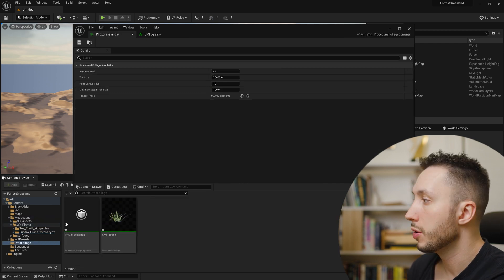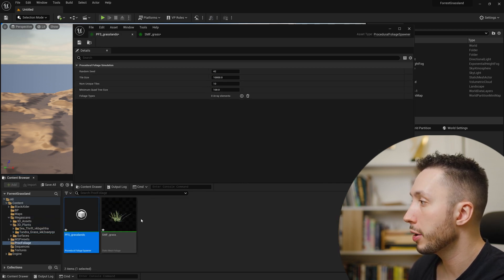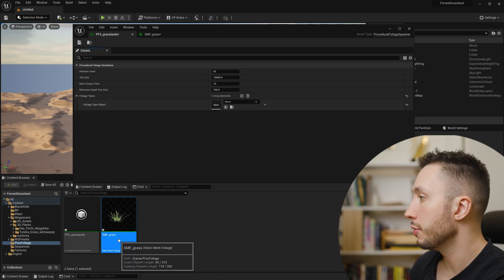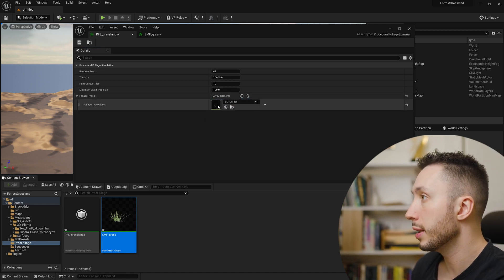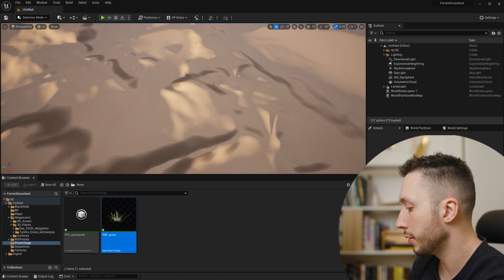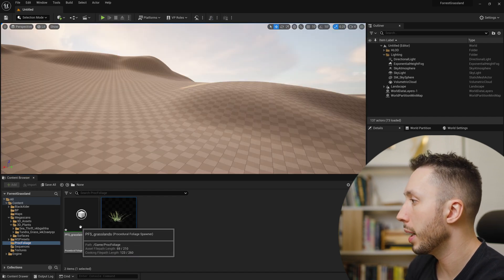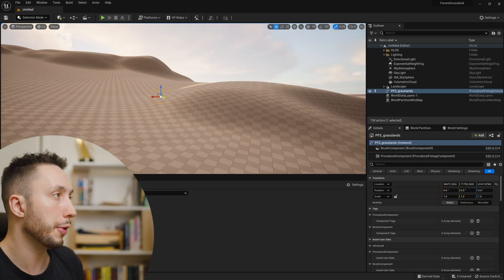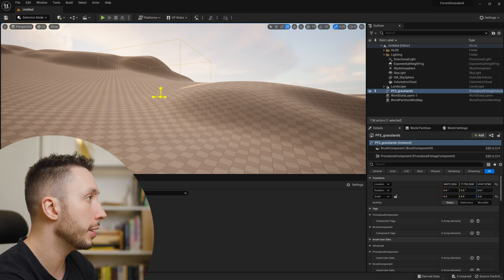Now let's come back to our procedural foliage spawner. Click the plus button, click Add, and drag our foliage grass into it. Now we have our first piece of foliage added to the spawner. Let's place the spawner into our environment — drag the procedural foliage spawner into the level. It's going to spawn our foliage within this volume, but right now it's literally a cube floating in the air, so I need to expand it and make sure it overlaps with my landscape.